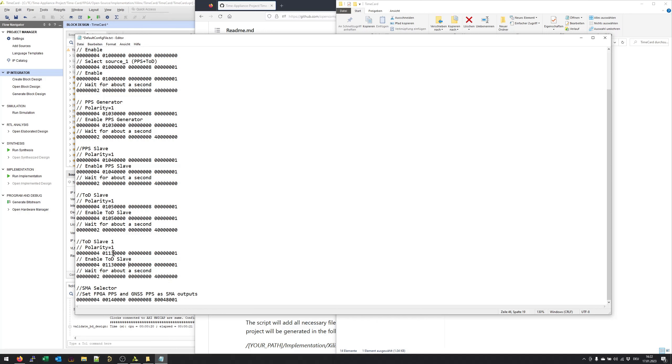If you need more information about this register set, you will find all that inside the git repository — there are readme files where every register is described. We can now save this default config file and in the next step go to the corelist file.